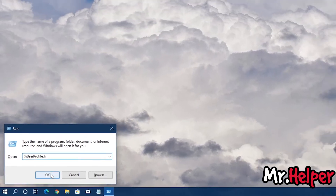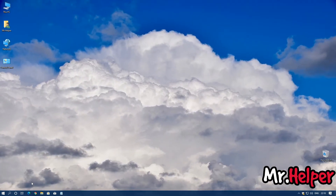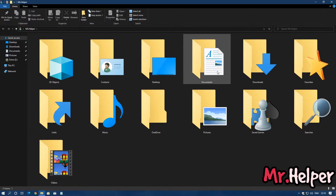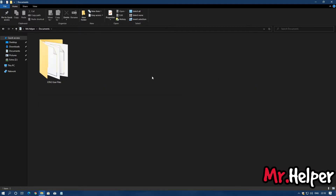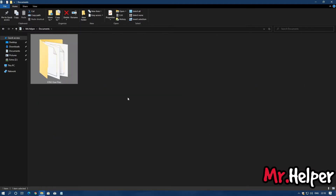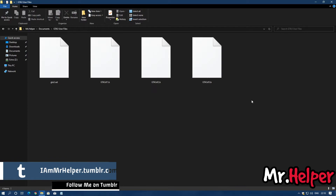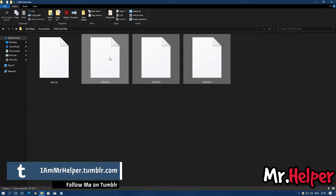Once again go to Documents, and right over here you will find your folder. Open it and here are all 3 save files of GTA 3.